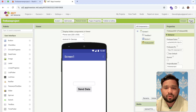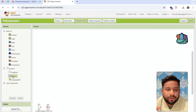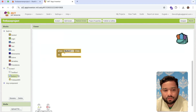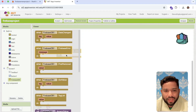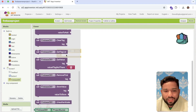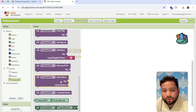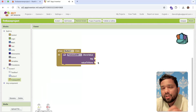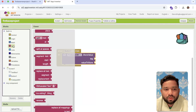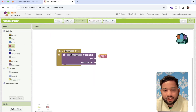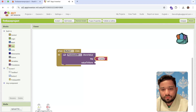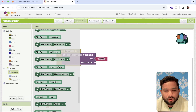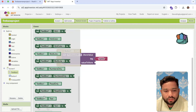Now let's go to the Blocks section. Whenever we click on Button 1, we need to store the data in Firebase. Click on Firebase DB and you will see the 'Store Value' block — drag and drop it. For the tag, I'm going to use the default tag name 'name'. For the value, I'm going to store the TextBox 1 text value.